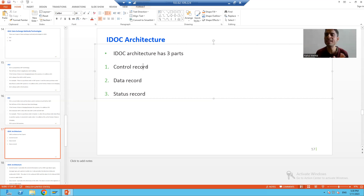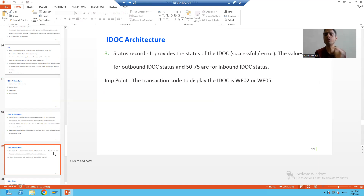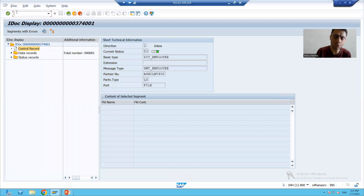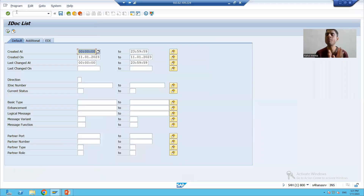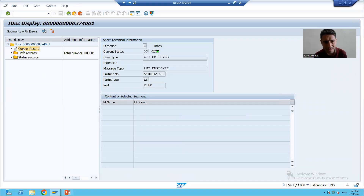In SAP, WE02 or WE05 is the transaction code to display IDocs. In the future, whenever we generate our IDoc, we will come to this transaction code. For now, we will look at an existing IDoc. I will go to WE02, put in a date range, and display the IDocs. You can see every IDoc has a unique number, and clicking on one shows its three types of records: control record, data record, and status record.